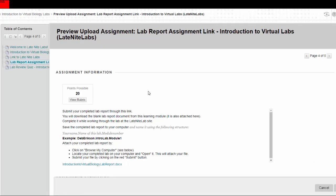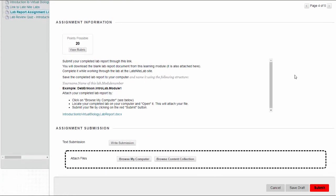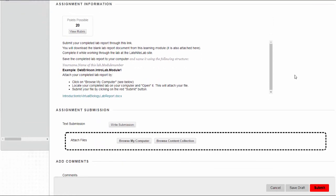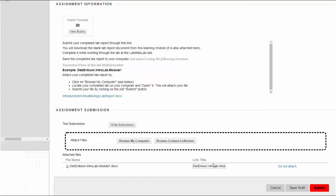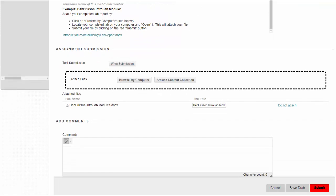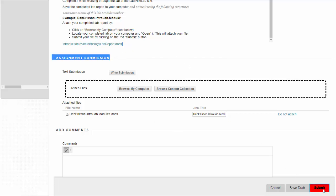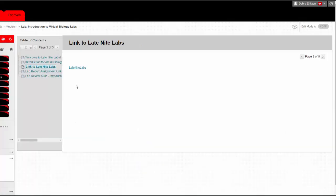And then when it's all saved on your computer, just like I showed you, you're going to submit it. So you're going to browse your computer, attach the file that you named correctly, and make sure it's your completed file and submit.